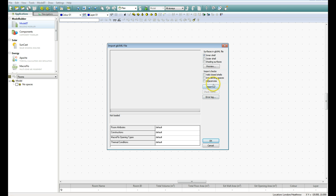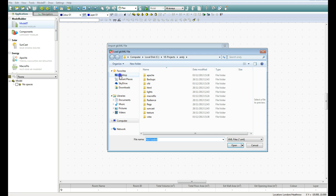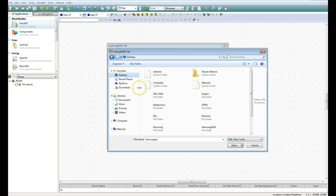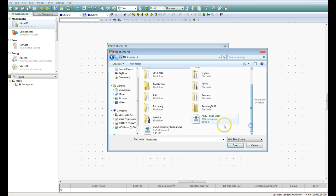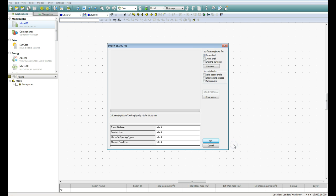So we need to come over here to Import, we now get a window popping up giving us the option to browse for the file, and I've put one onto the desktop here, and the file I'm going to use is called Andy Solar Study, so it's an XML type file, so click on that and then click on Open.